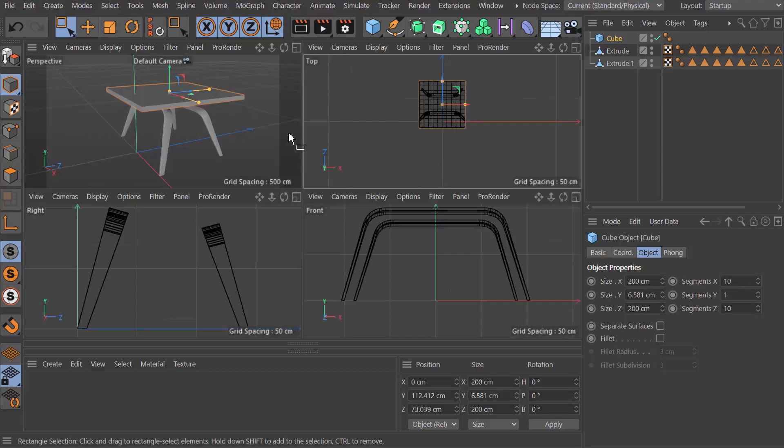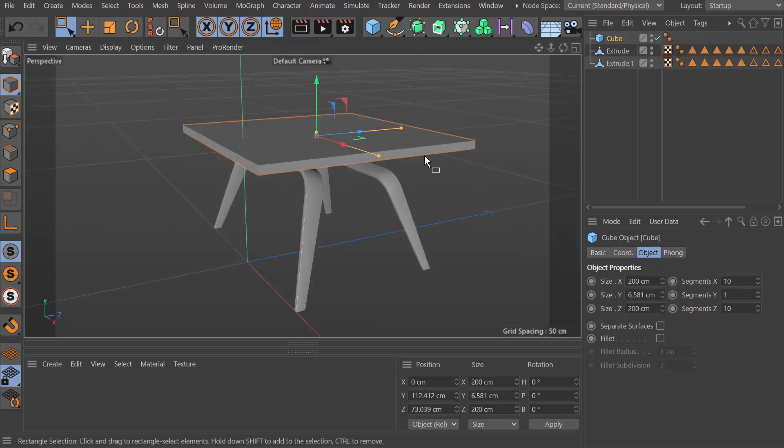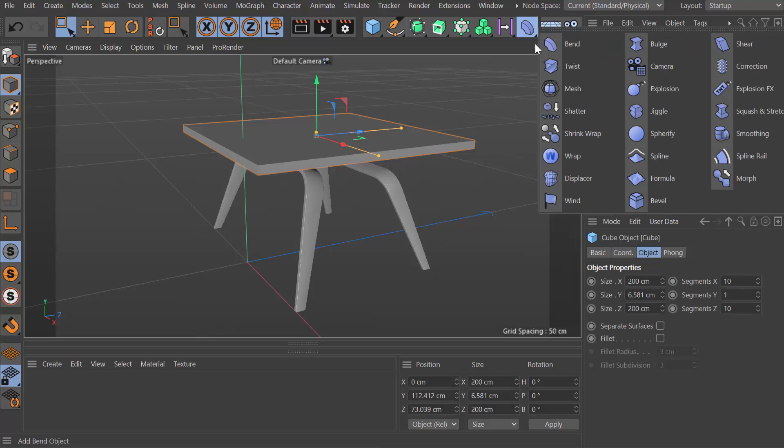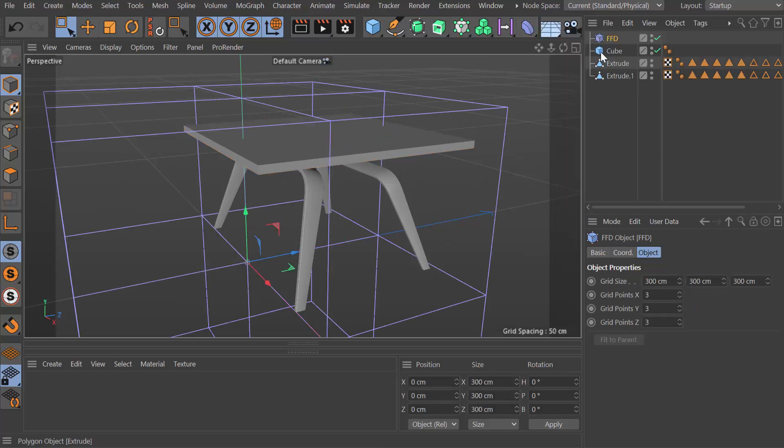I think that's fine. You could make this editable and start moving points around, but I'm not going to do that. I'm actually going to add an FFD, which is one of my favorite tools in Cinema 4D or just modeling packages in general. Make it a child of the cube.